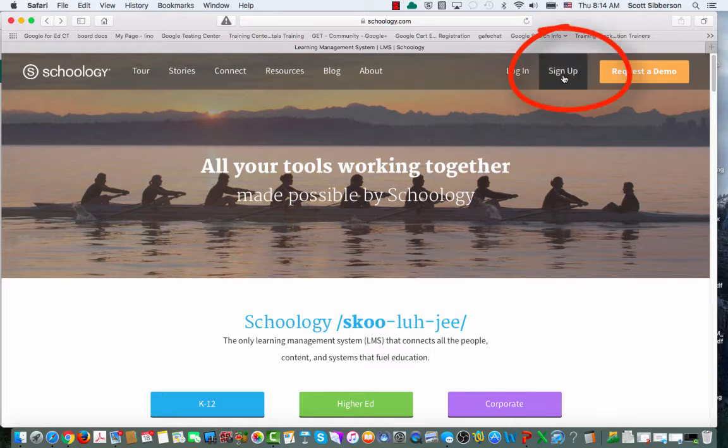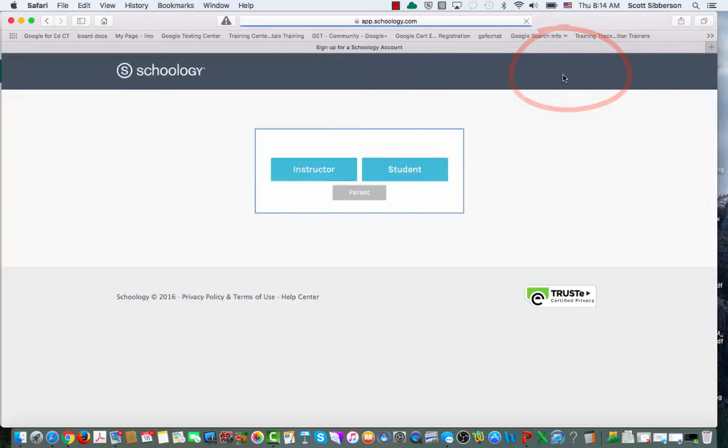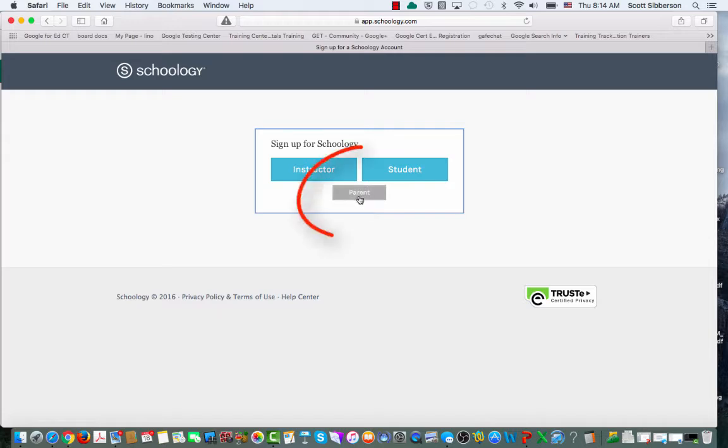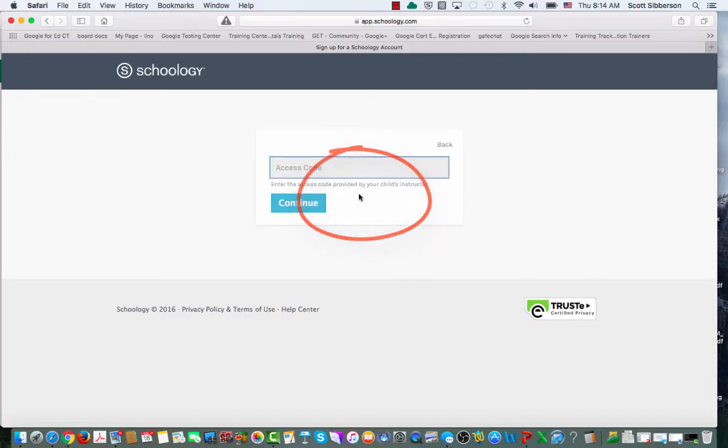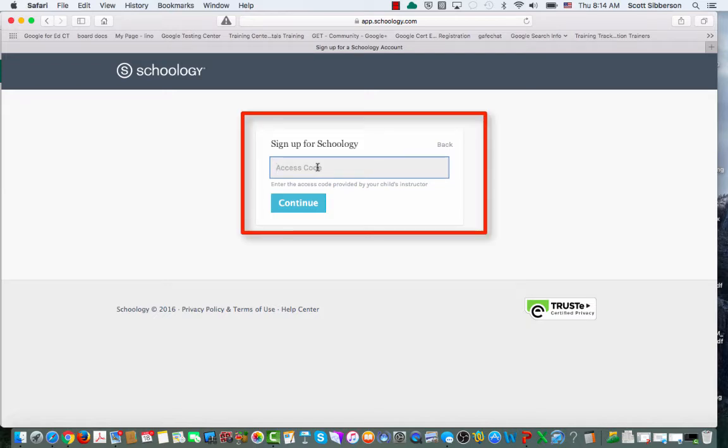You're going to go into Sign Up, and when you click Sign Up, you'll be able to choose that you want to create a parent account. You click on Parent, and then you'll type in your access code that you received from your student's teacher.